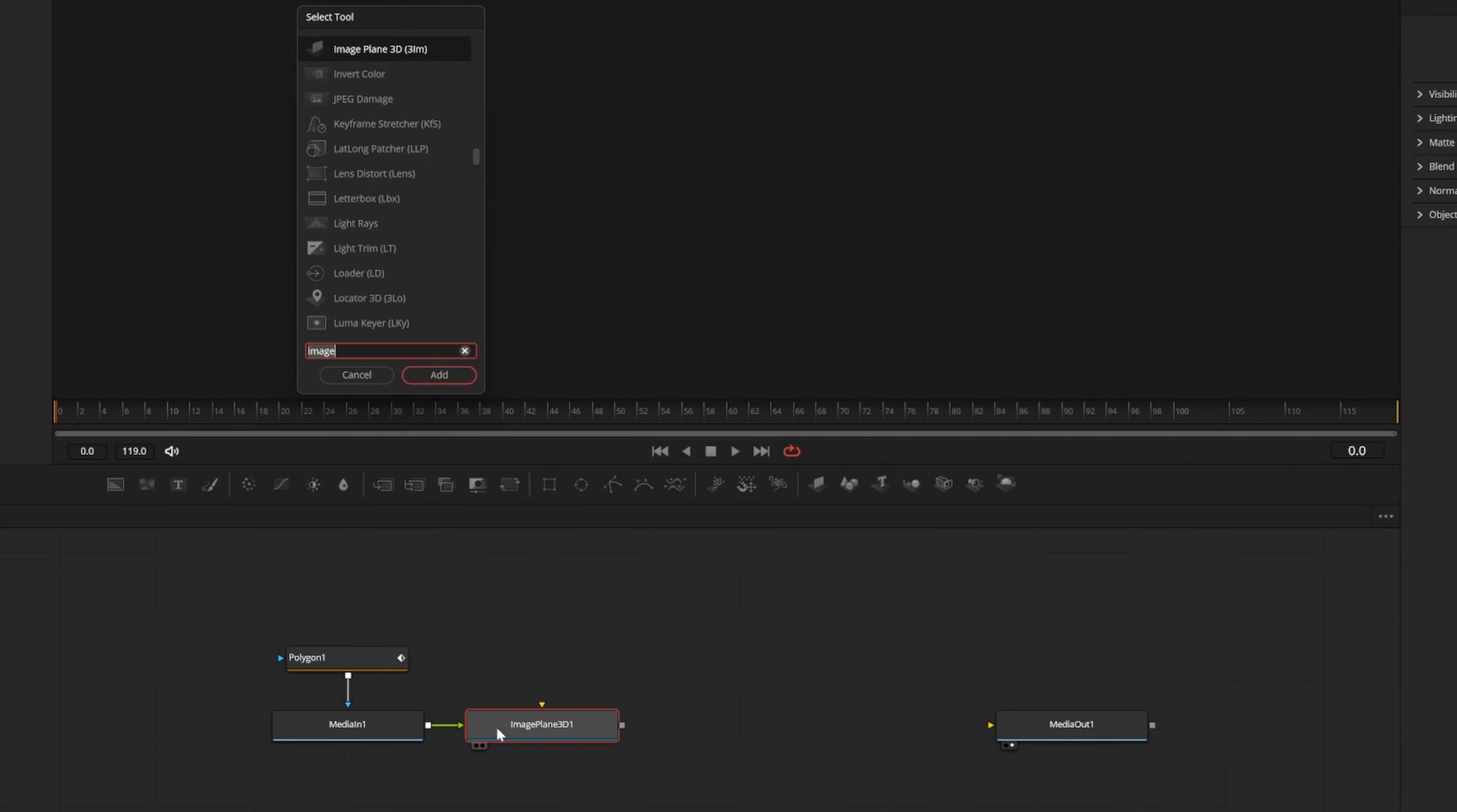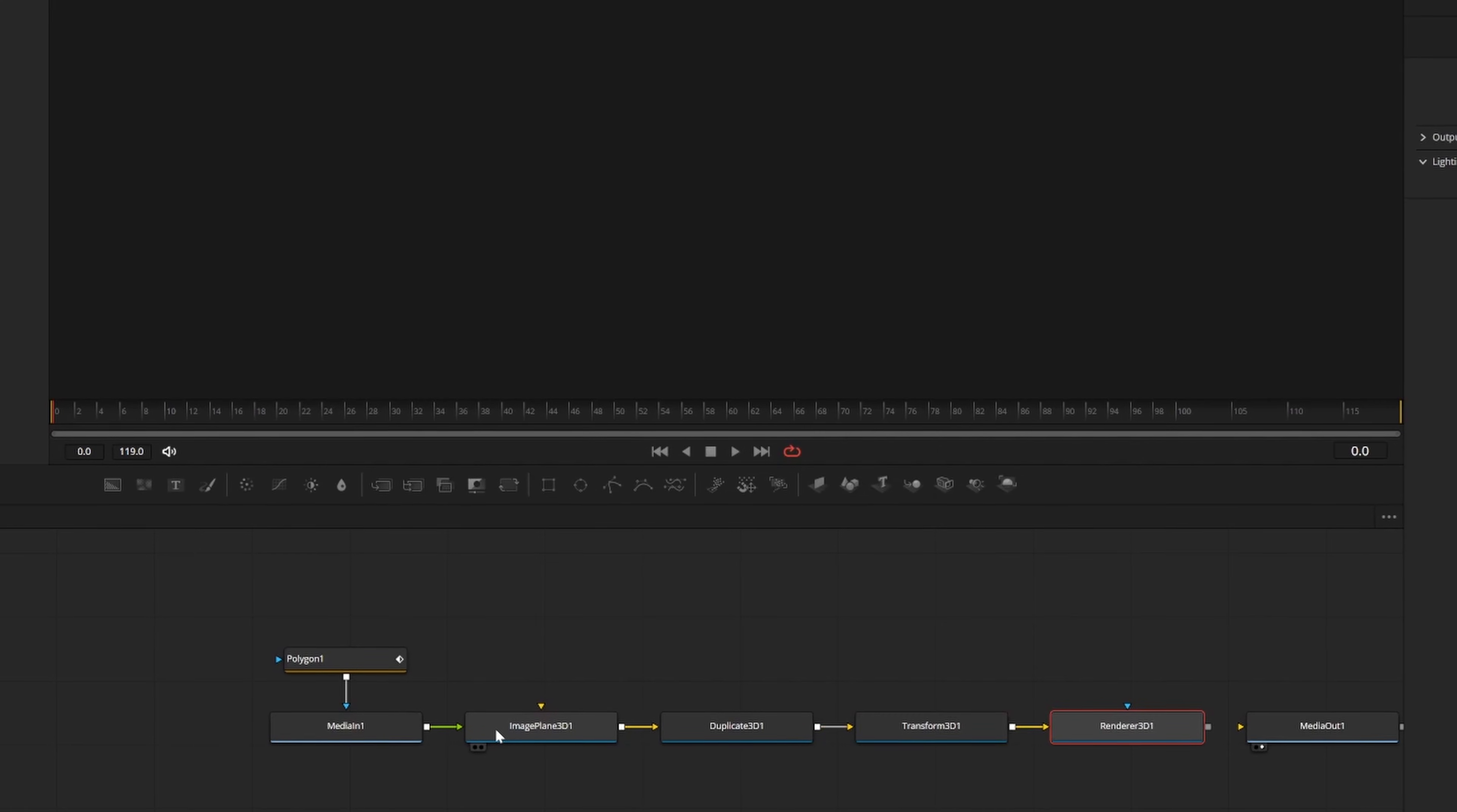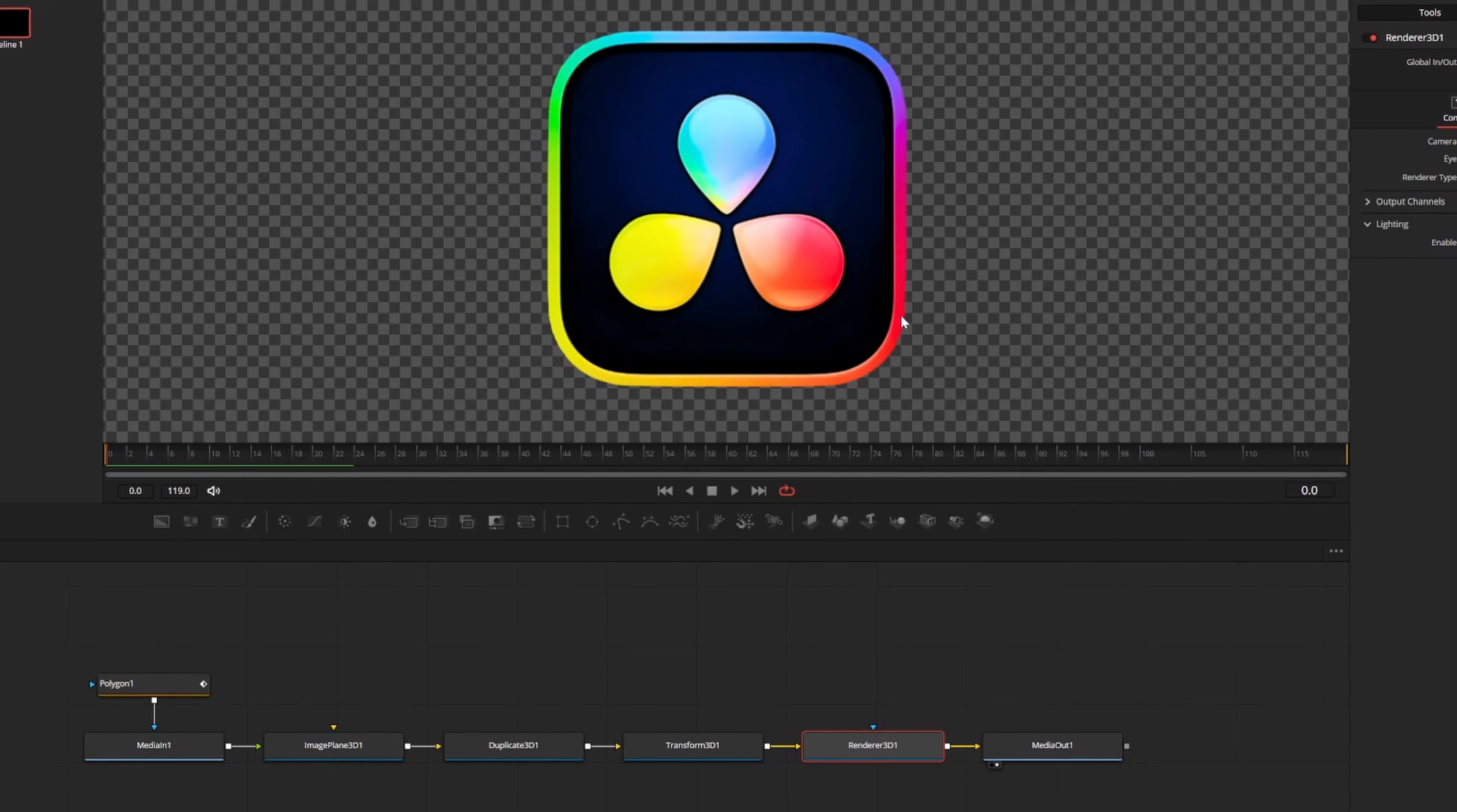Press shift and space again to add a duplicate 3D node, and we'll also add a transform 3D and a renderer 3D node as well. Make sure everything is connected in order, then connect the renderer 3D to the MediaOut so we can see our preview in the player.